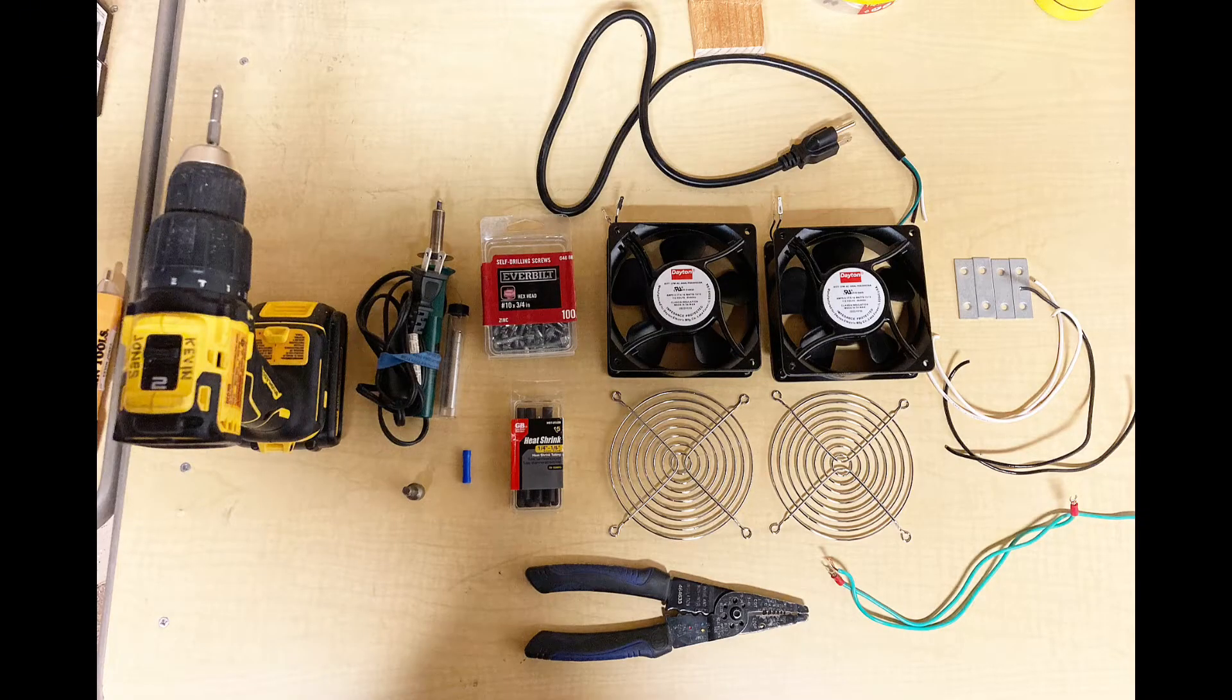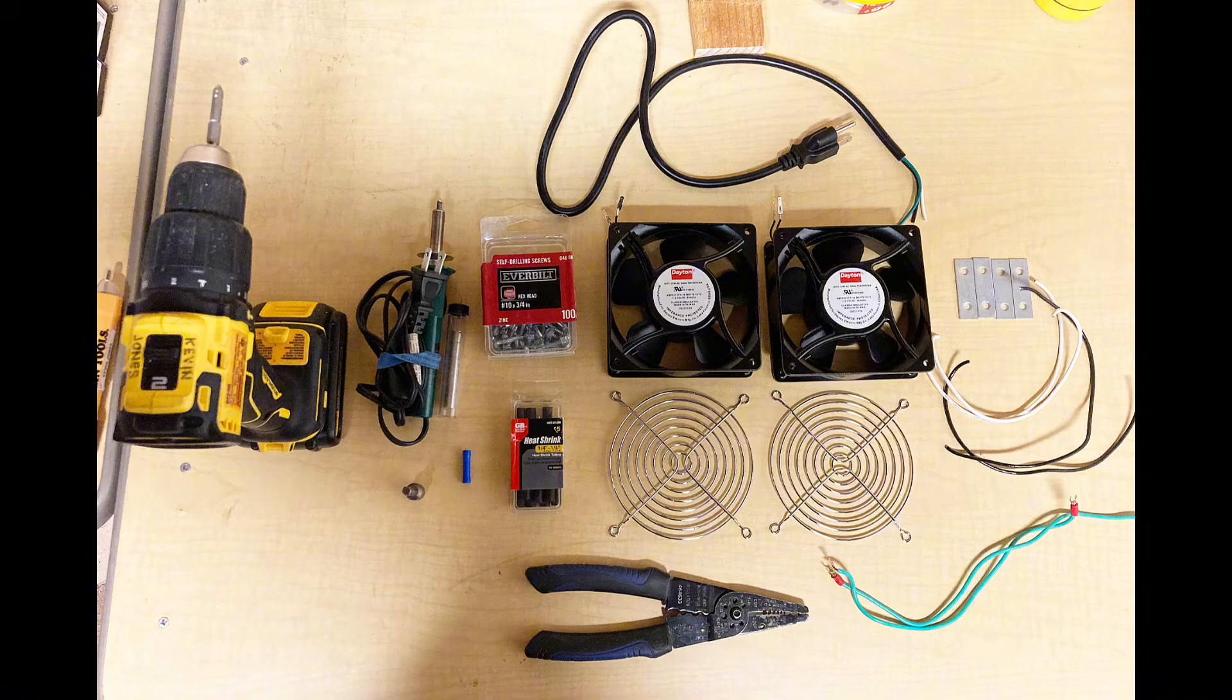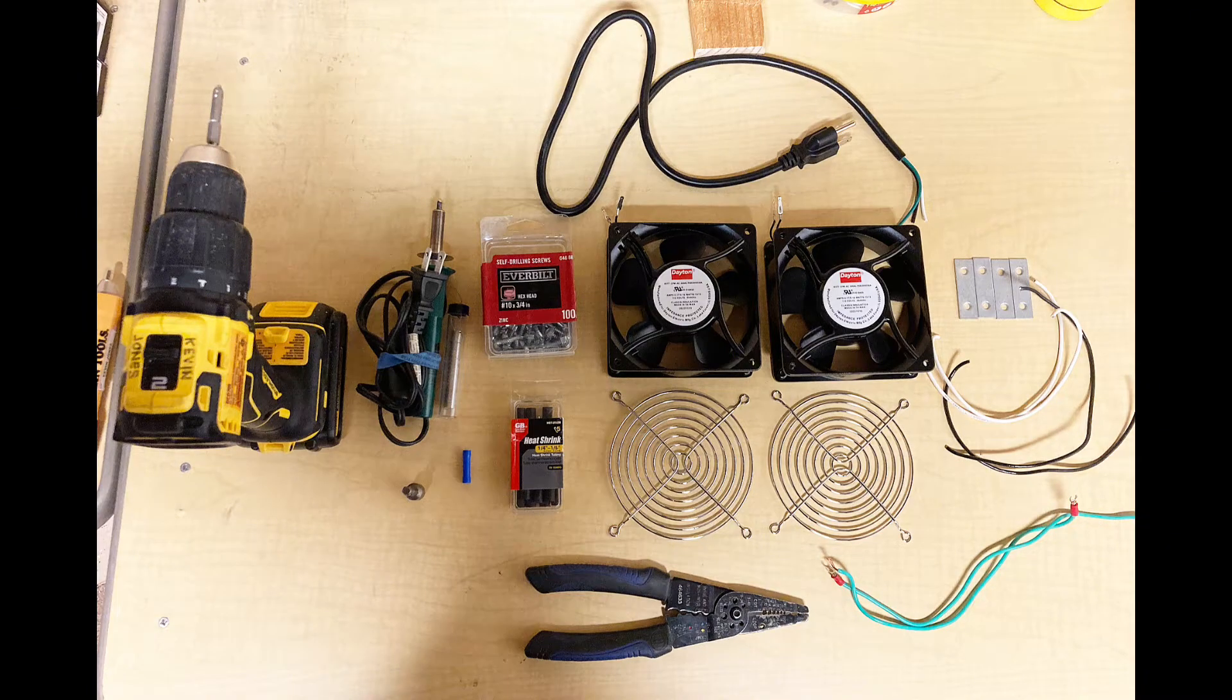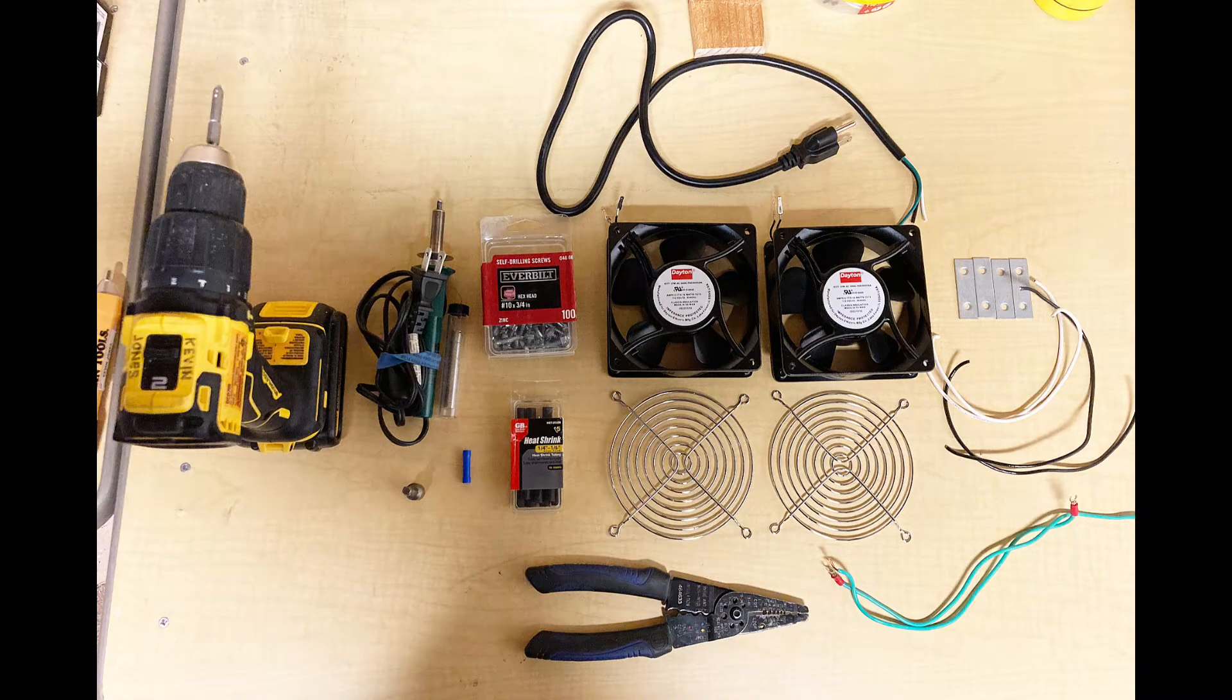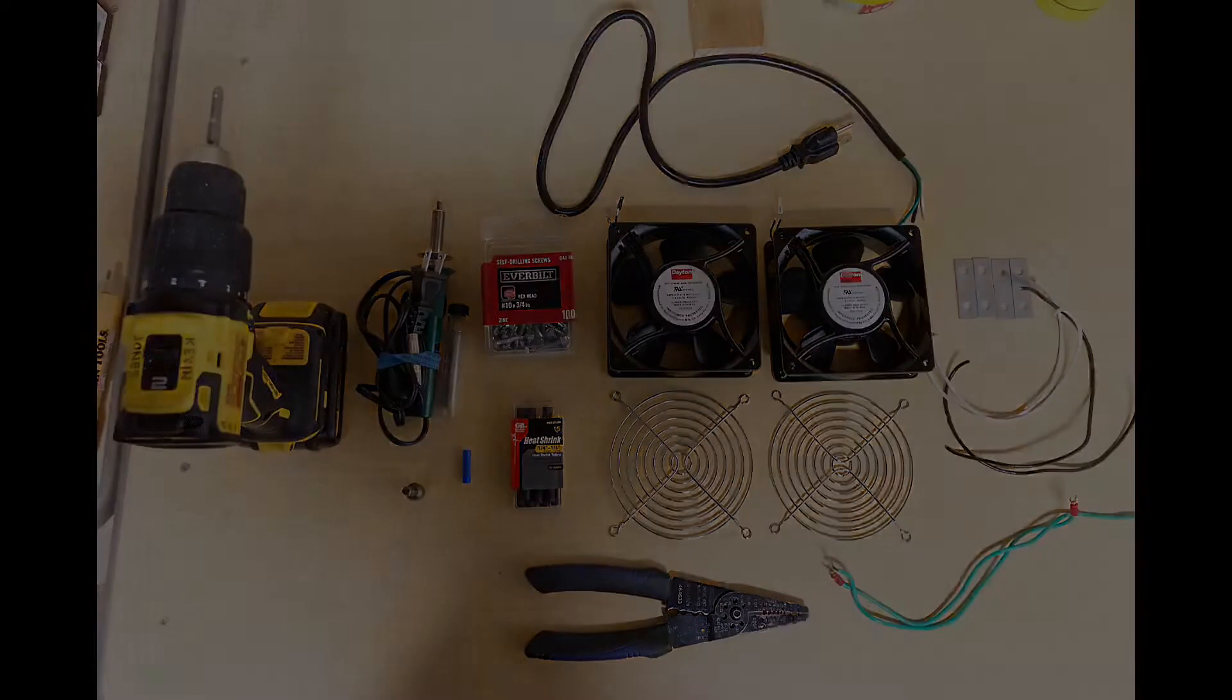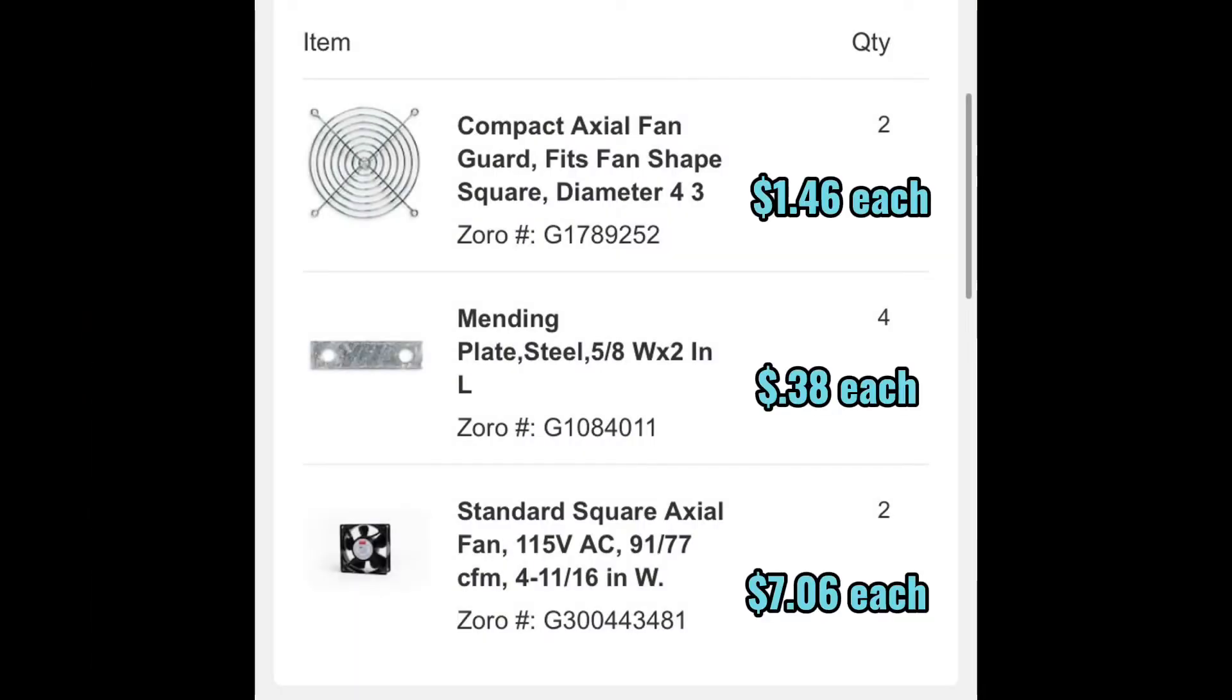Here are the tools and parts and supplies I'll be using in this video demonstration today, made out of readily available common parts. The axial fan guards protect the fan blades from fingers. The mending plates will be the frame, and then, of course, two fans to make up this booster fan assembly.